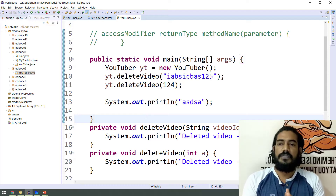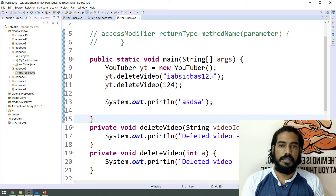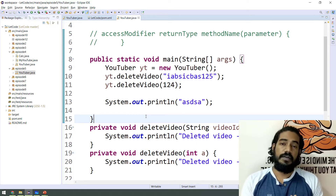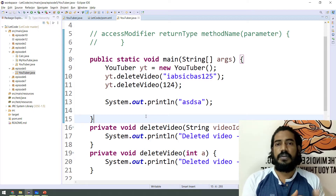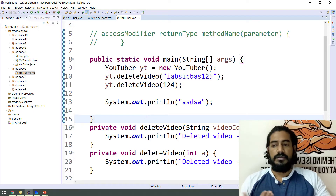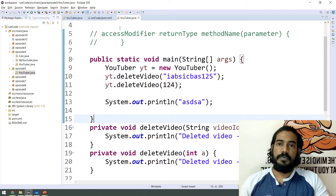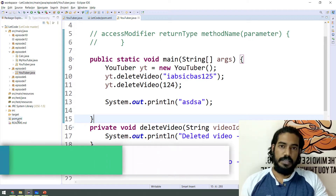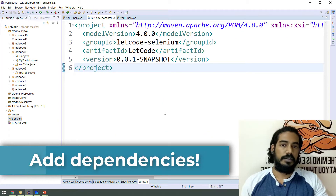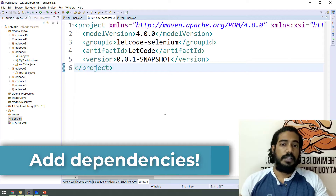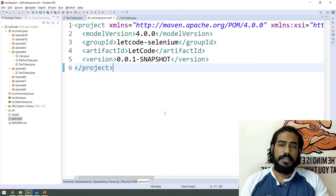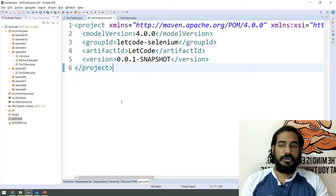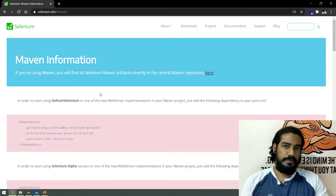We will talk about how to generate and how to use the JAR file, and how to add it. If we create a Maven project, we will talk about the pom.xml. We will talk about the project object module and dependencies. In the dependencies, we will add Selenium — Selenium has an official website.